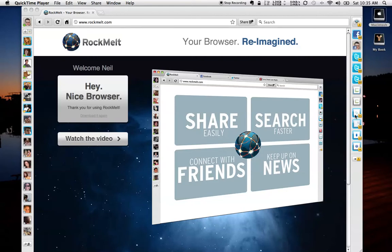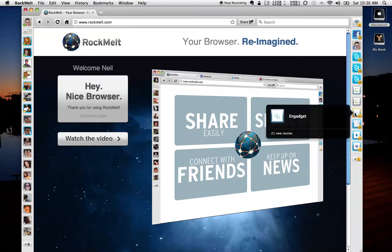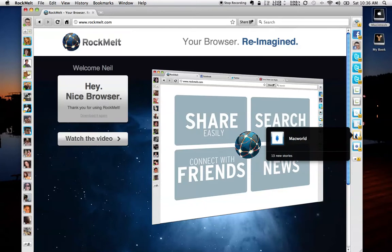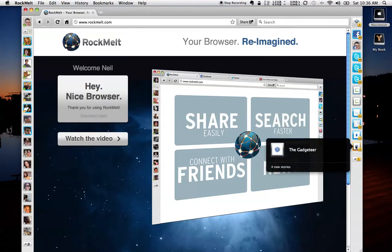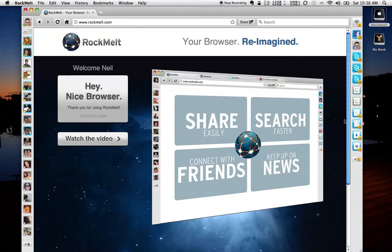And as you can see, I've got Engadget, Gizmodo, Macworld, and the Gadgeteer set up so that we can take a look at. So let's take a quick look.